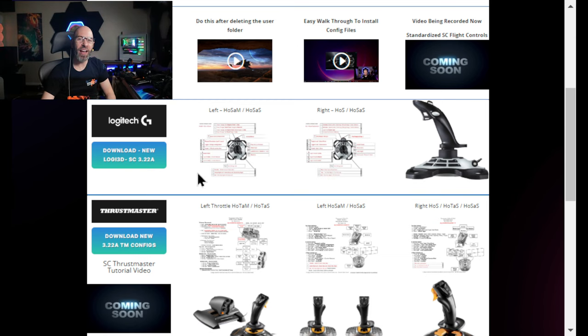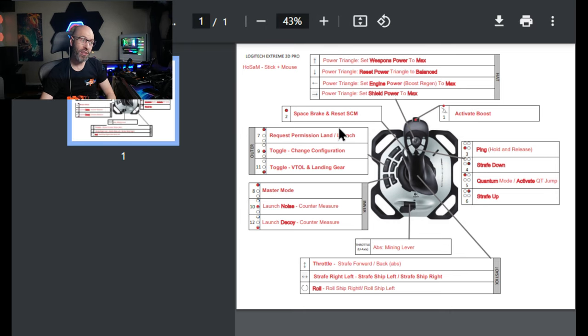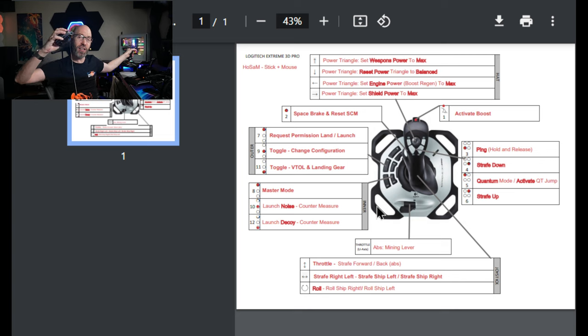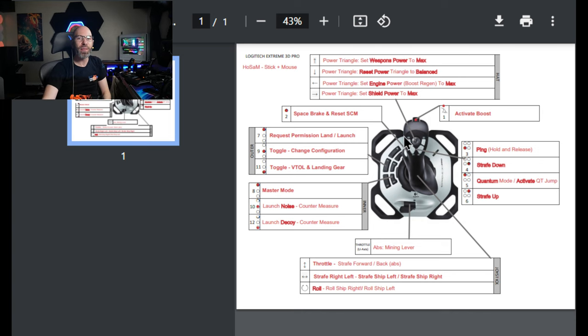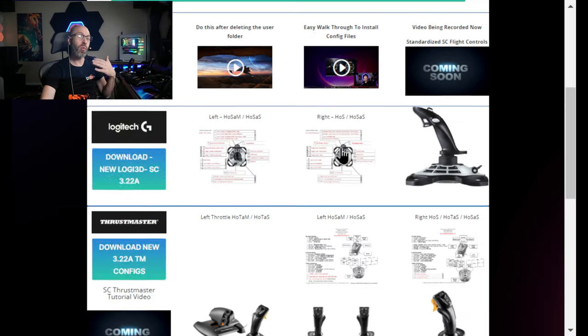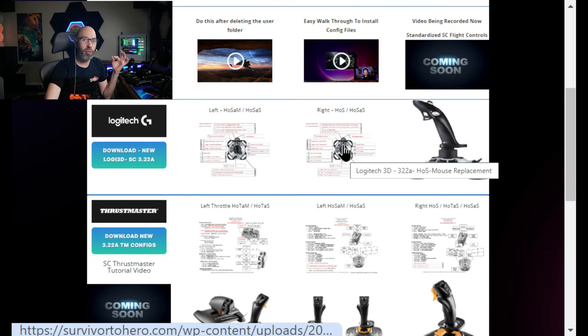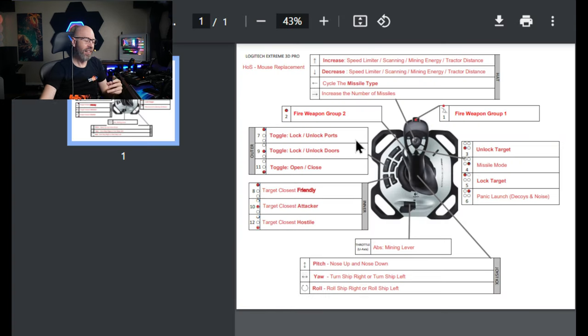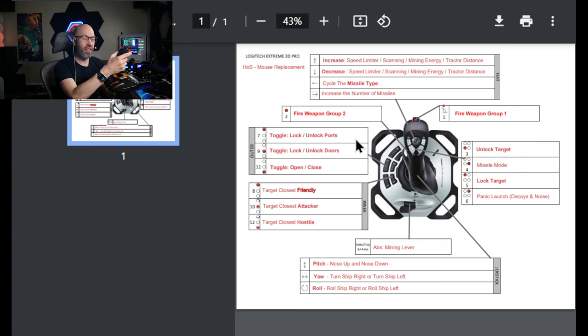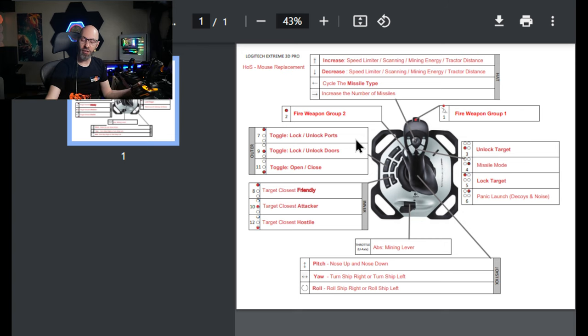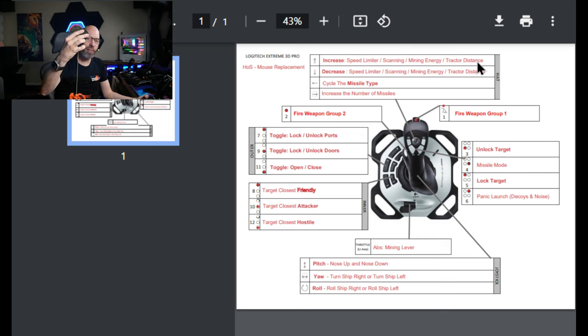All right, so we have the Logitech right here. This is hands-on stick and mouse. That is one hand on a mouse, one hand on the stick. I put Roll on the stick because that's one thing people forget. So we've got hands-on stick and mouse, these should work in 3.23 pretty well, I have master modes on them. And then we've got hands-on stick, so hands-on stick is your mouse replacement.